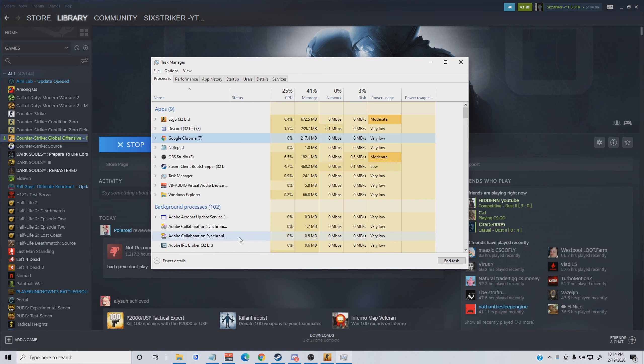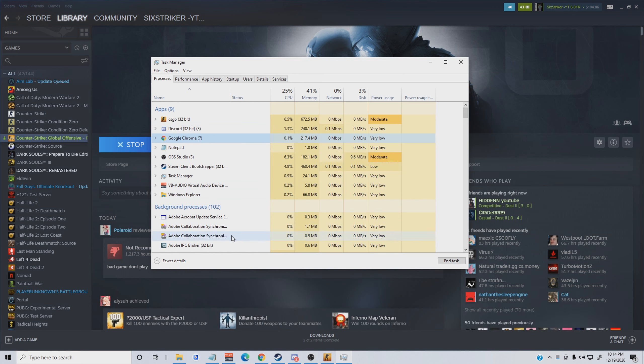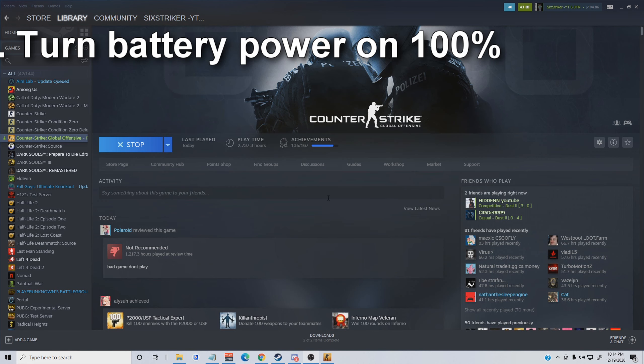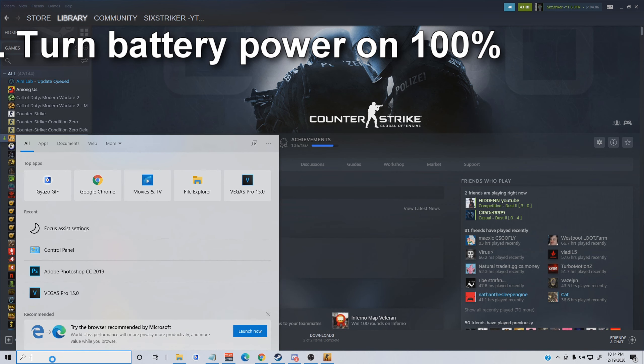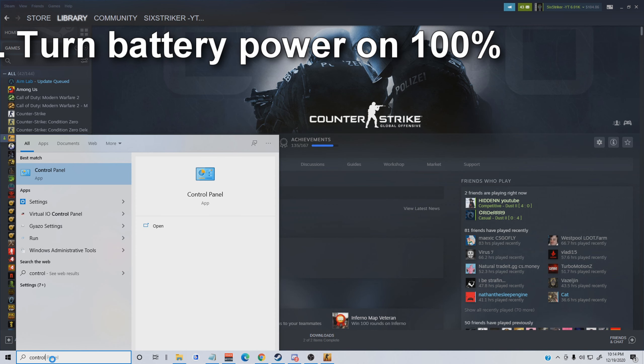Another thing you can do is Control, Shift, and Escape again. It'll pop up the task manager and you can look through and see what kind of applications that you have open that could be taking up your CPU or your memory.